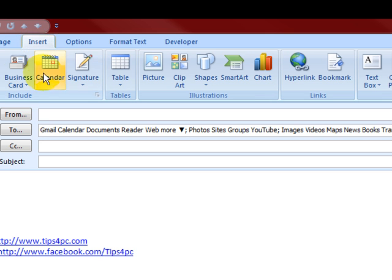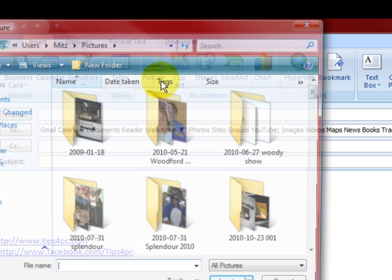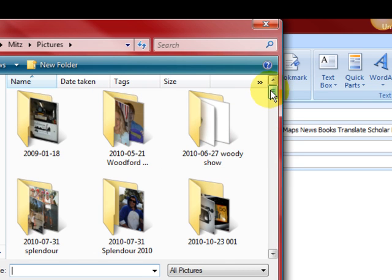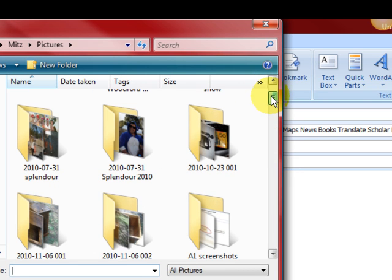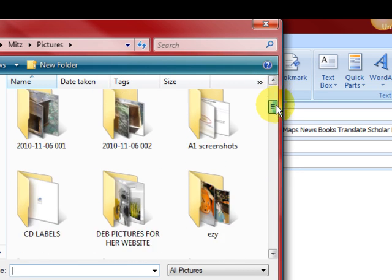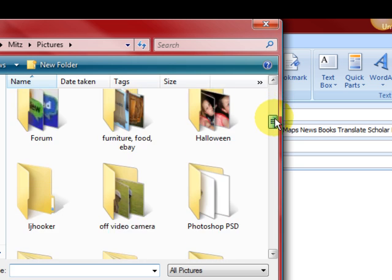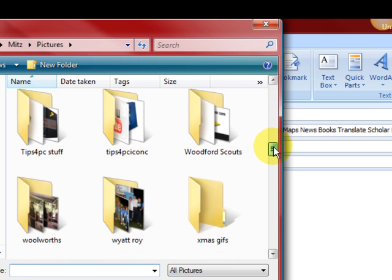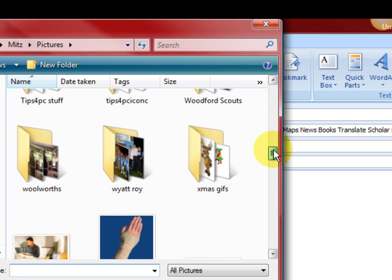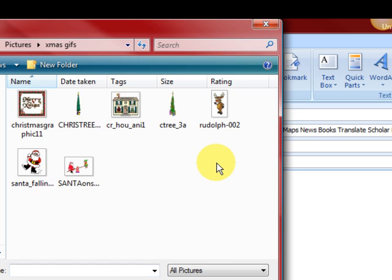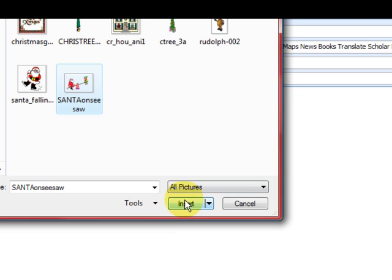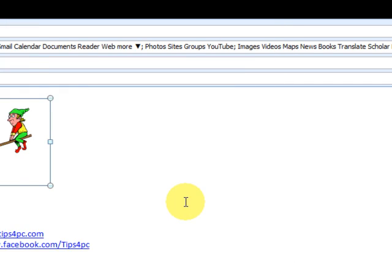So we're going to go to insert and then press on picture and then go down. Actually, we've got to find the folder where it says Xmas GIFs, so we'll go in there, and there it is. I'm going to press insert.